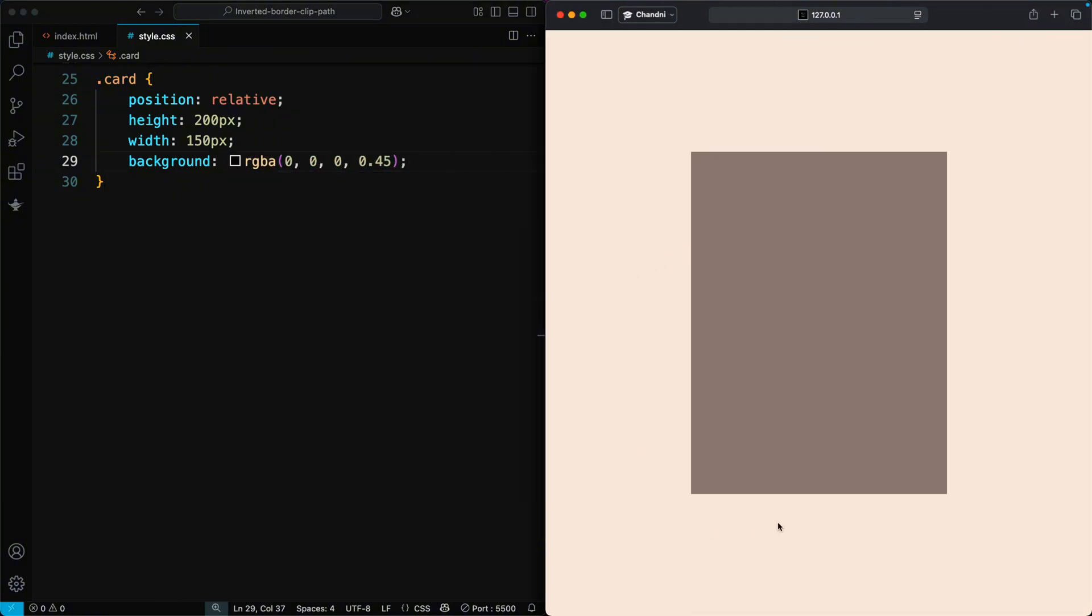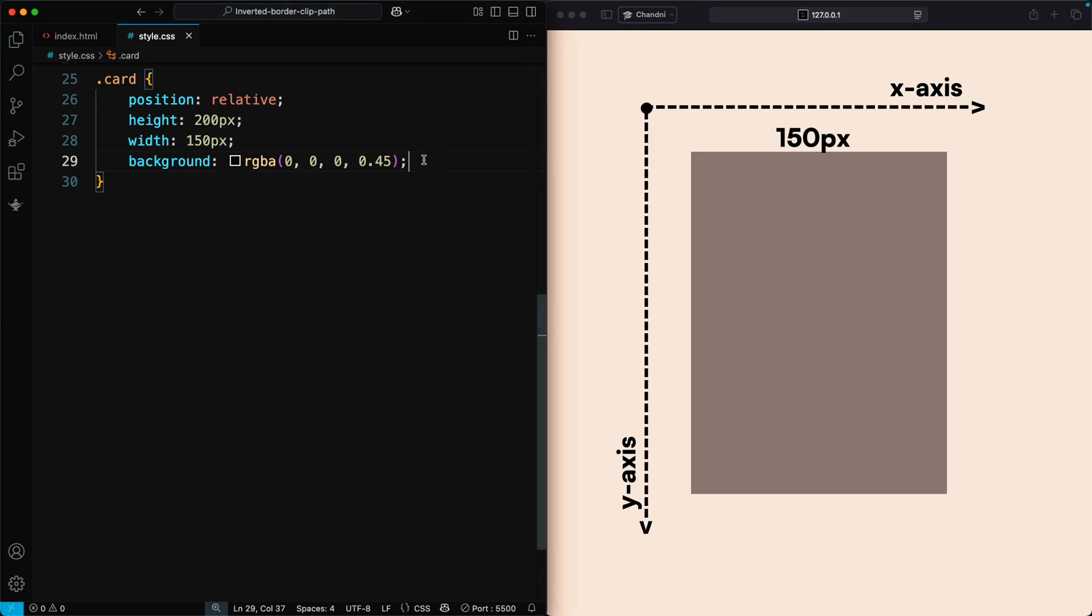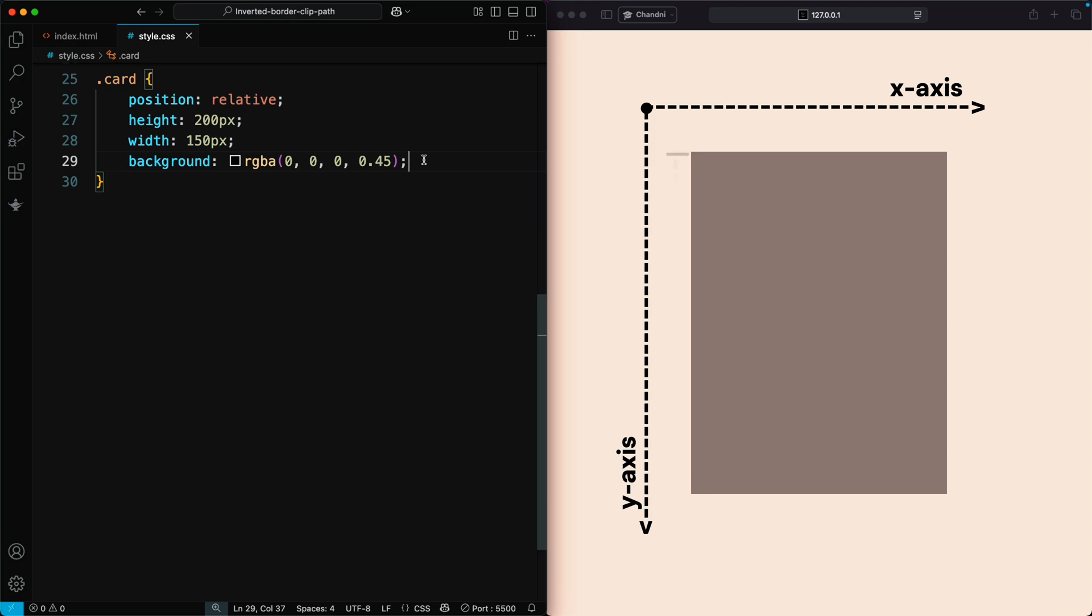We'll work in a 2D space where the width is 150 pixels and the height is 200 pixels. This lets us place points using X values from 0 to 150 and Y values from 0 to 200.